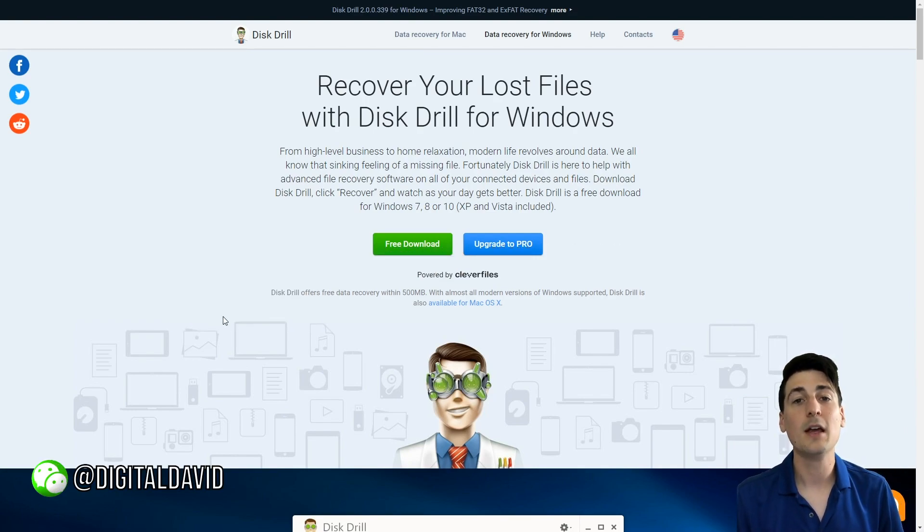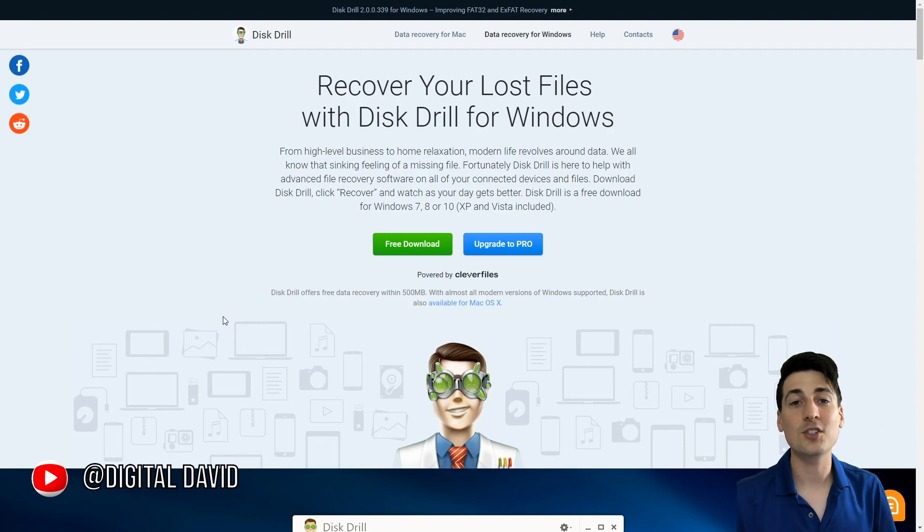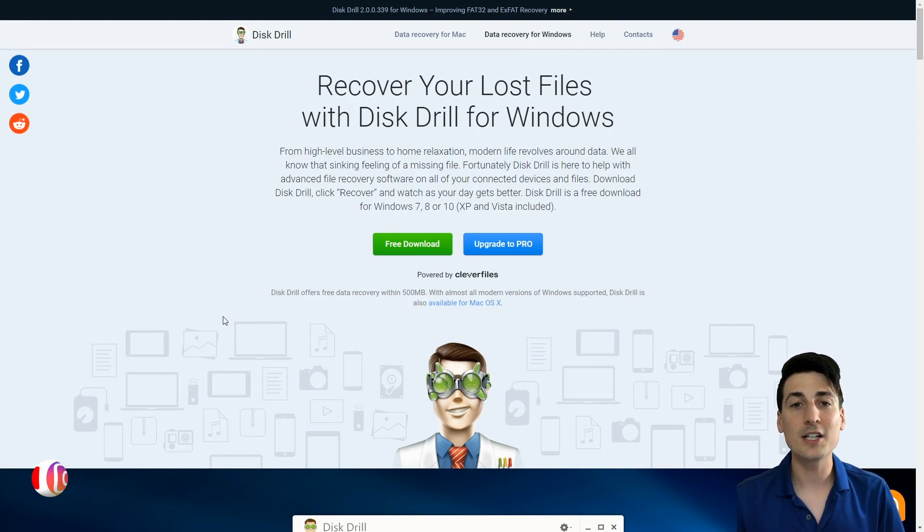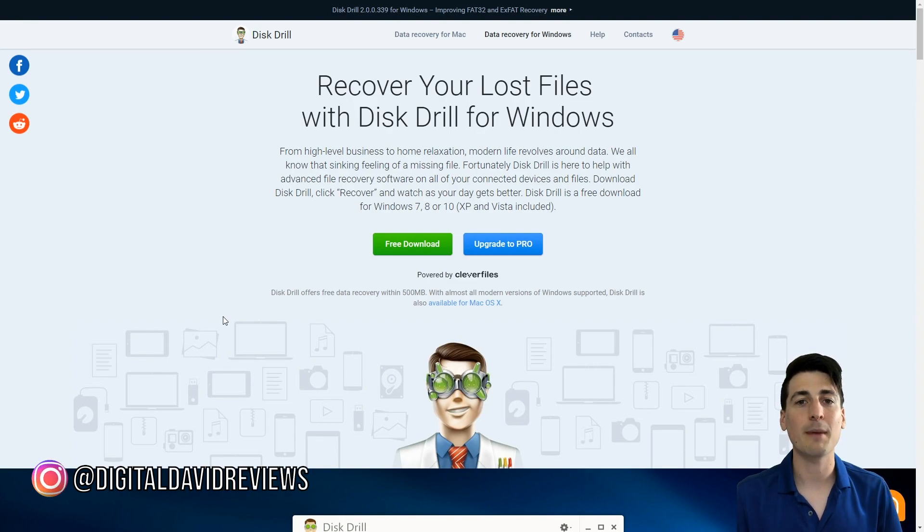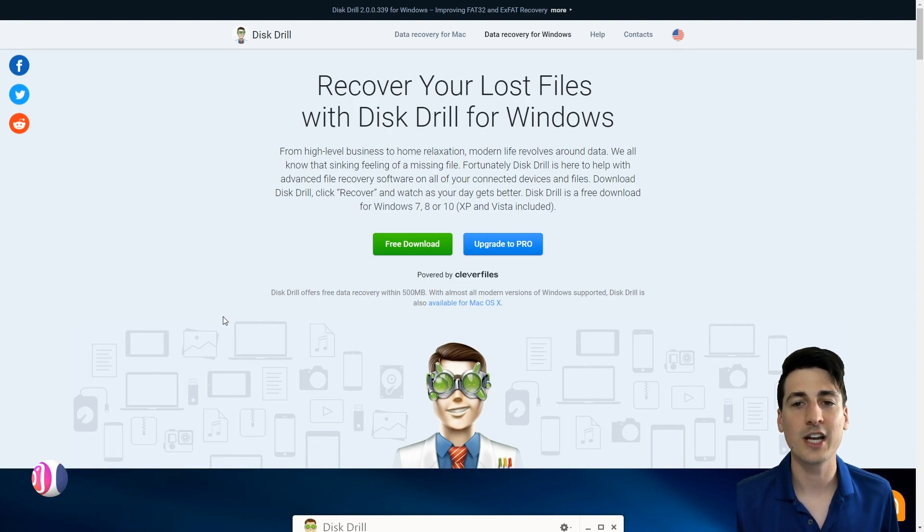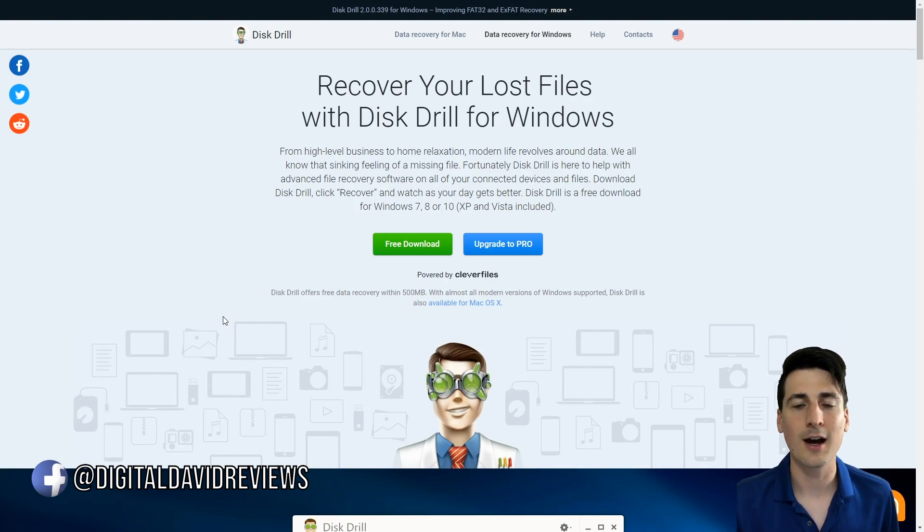The links to the free version and the pro version will be below in the video description. If you watch this video after the first week it's been posted, the giveaway will have ended, but watch my other videos on my channel because I'm going to have more giveaways for you to enter. Be sure you subscribe and stick around.